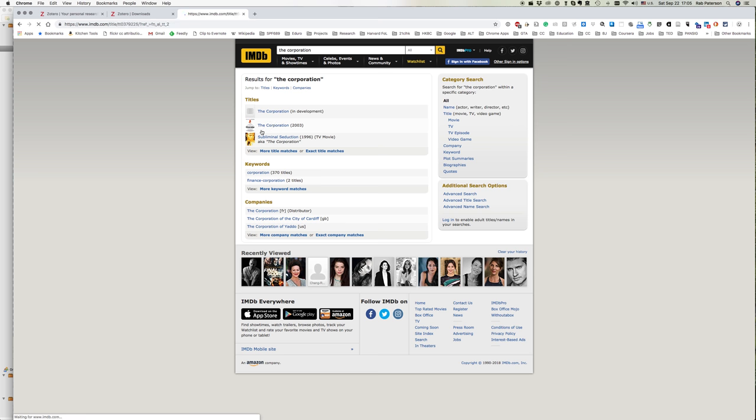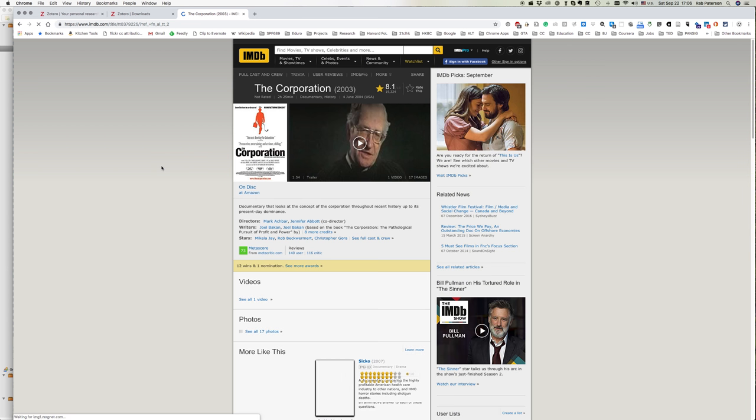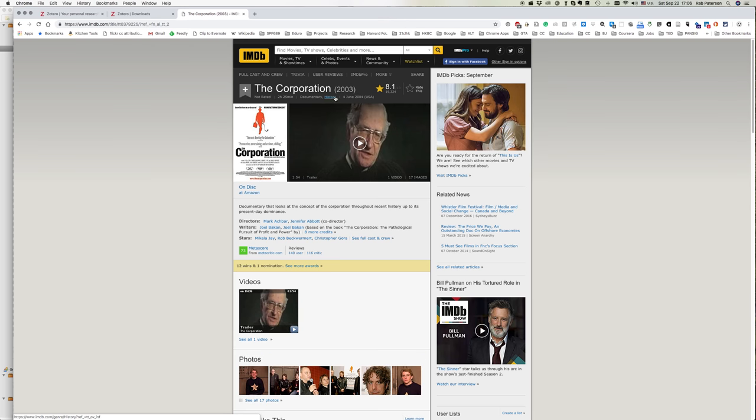So I'm going to select that here by clicking on it. That's telling me it's a documentary, 2 hours 25 minutes long, here's the date, etc.